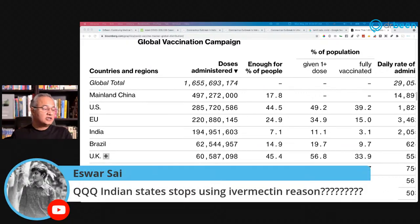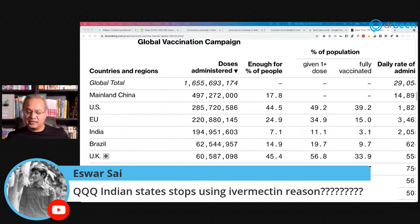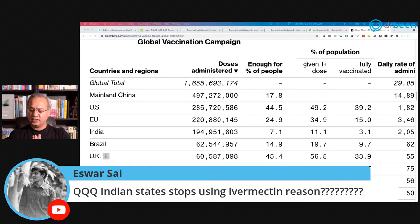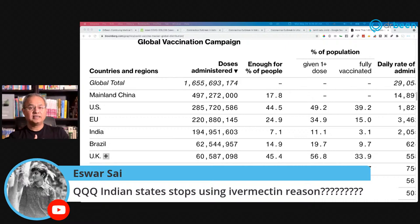As Versailles says, Indian states stopped using ivermectin because of the WHO. When someone like Dr. Priya is asked why she is proud of dropping ivermectin while the rest of the states are doing better, she would say because WHO says it doesn't work. Organizations like the WHO, CDC, and FDA have given strong footing to those who are currently not making the best decisions.